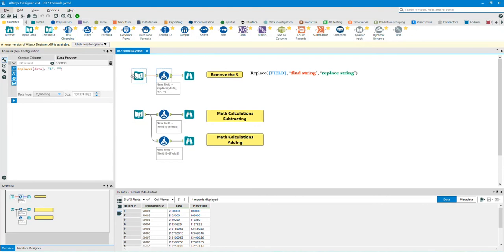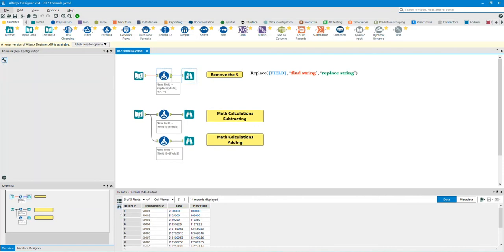In the first example, the formula is using the function Replace. The Replace function takes the field column name, finds the string, and then replaces the string. In this example, we've taken the data column, found the dollar sign symbol, and replaced it with a blank. Click on the output anchor or the output browse tool to show the results.